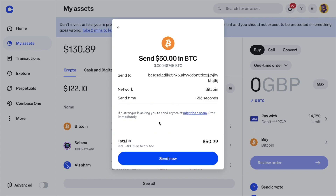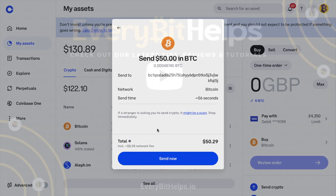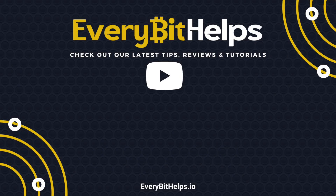If this video helped you, make sure to hit the like button, subscribe for more tutorials, and I've also added signup links to Coinbase as well as some useful tools in the description below. Thanks and I'll see you soon.